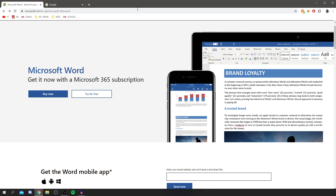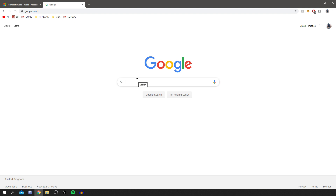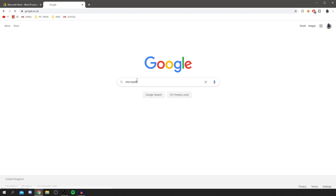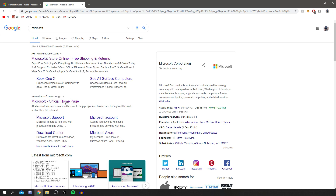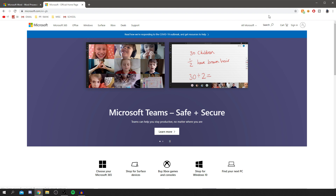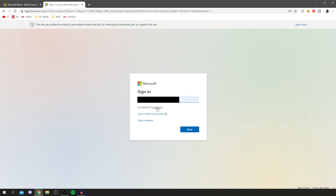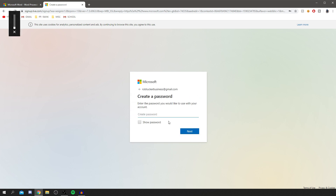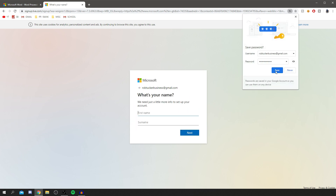What you want to do is open a brand new tab, come to Google, and simply search for 'Microsoft.' Go to the Microsoft Official Homepage. The first thing you need to do is create an account. Click on 'Sign in' then 'No account? Create one,' and enter your email. I'll enter mine now, click next, create a password, click next again, and go through the name process.